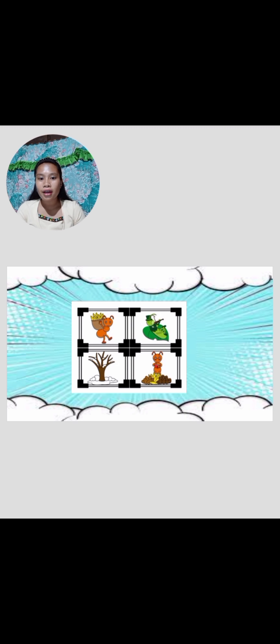Now, I have here another picture. Observe the picture. So, what have you observed? There's an ant and the grasshopper. Very good. The ant is collecting. Very good. That's a corn.